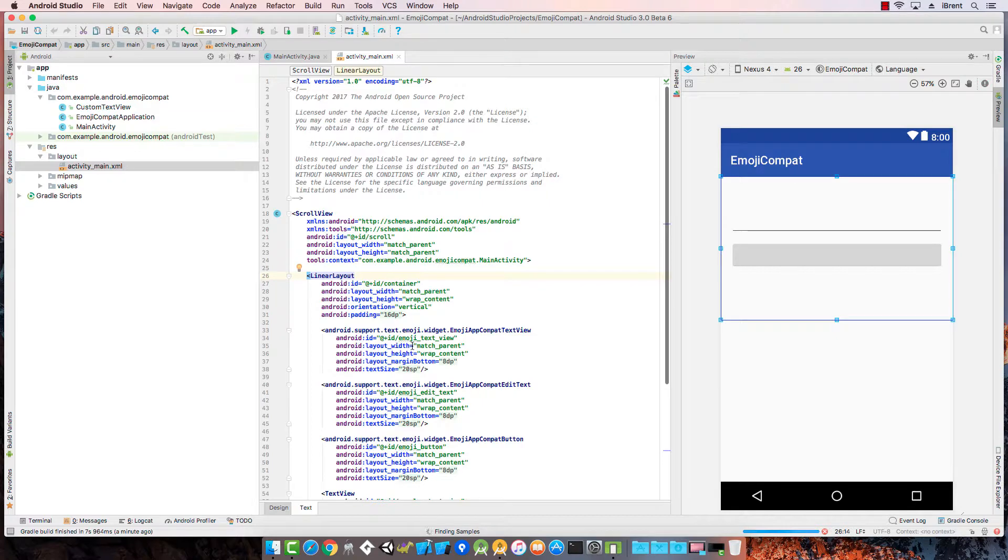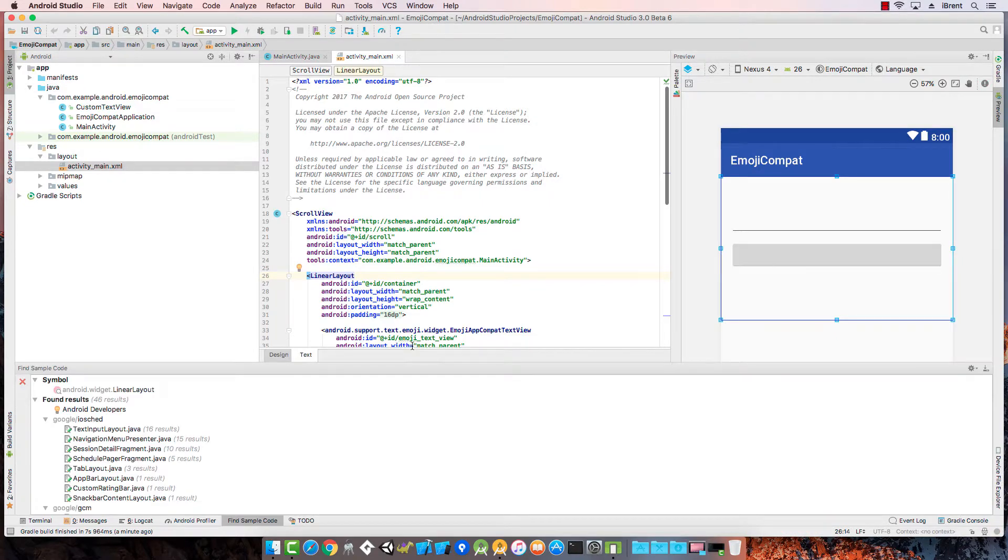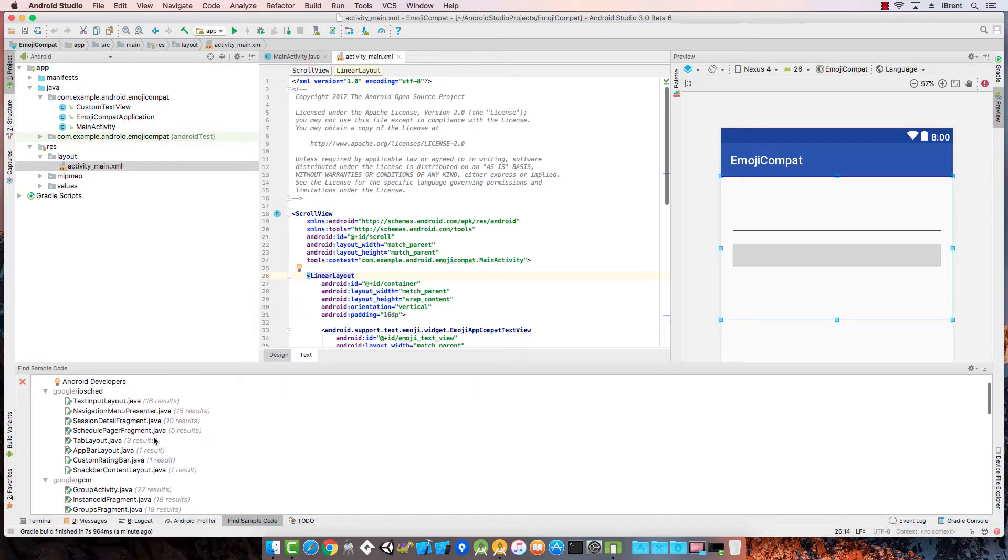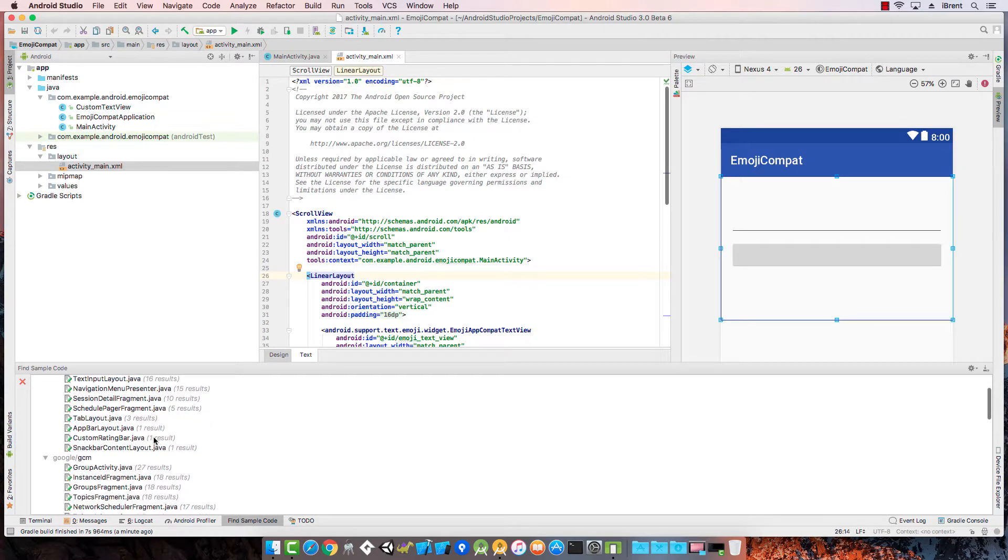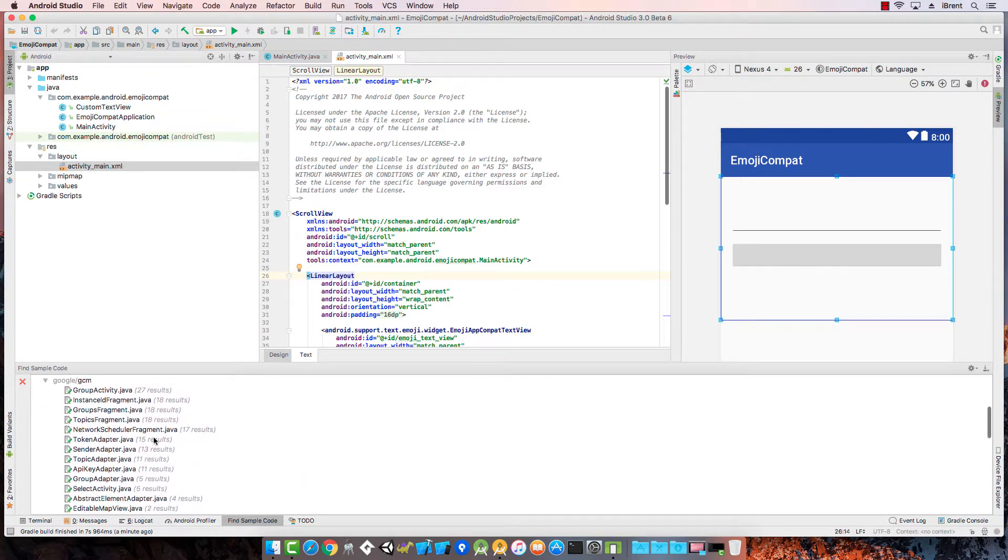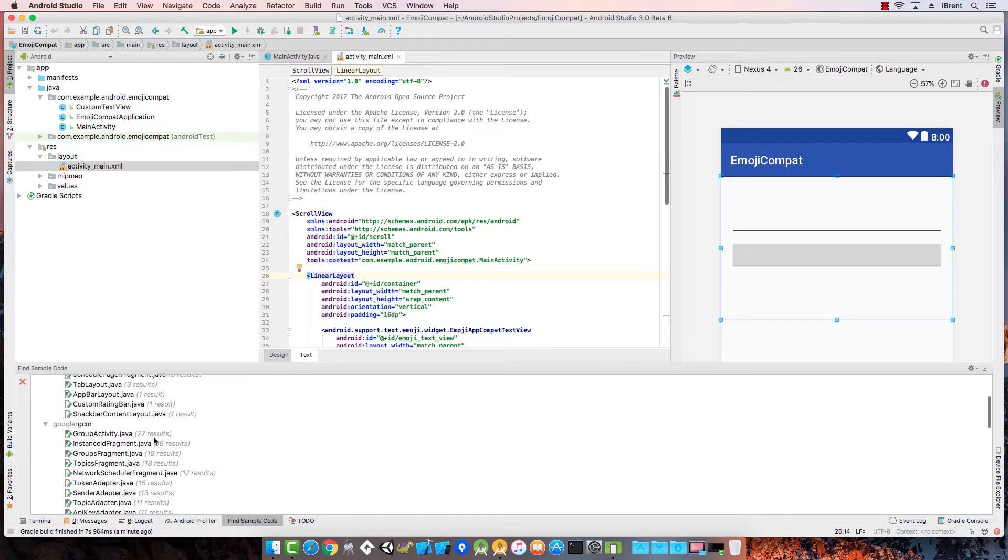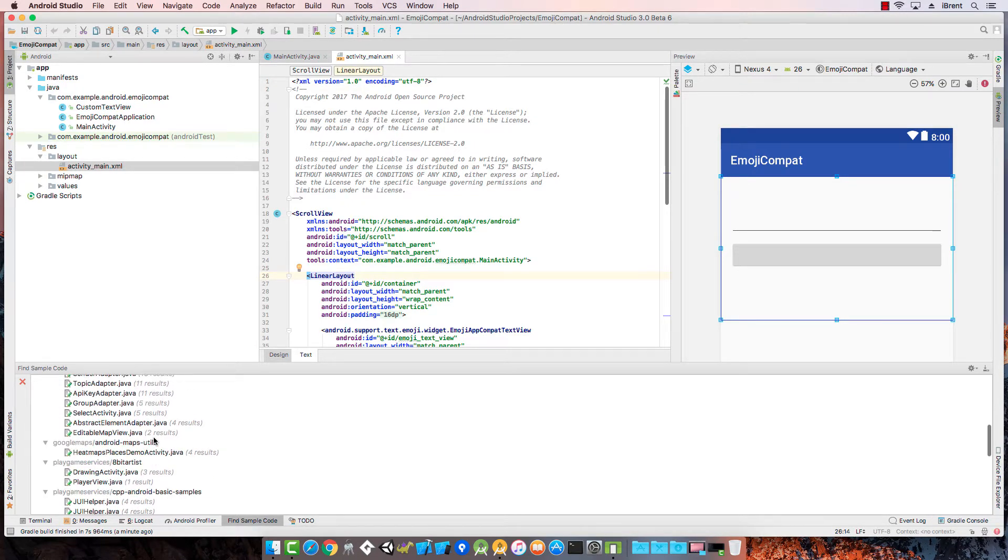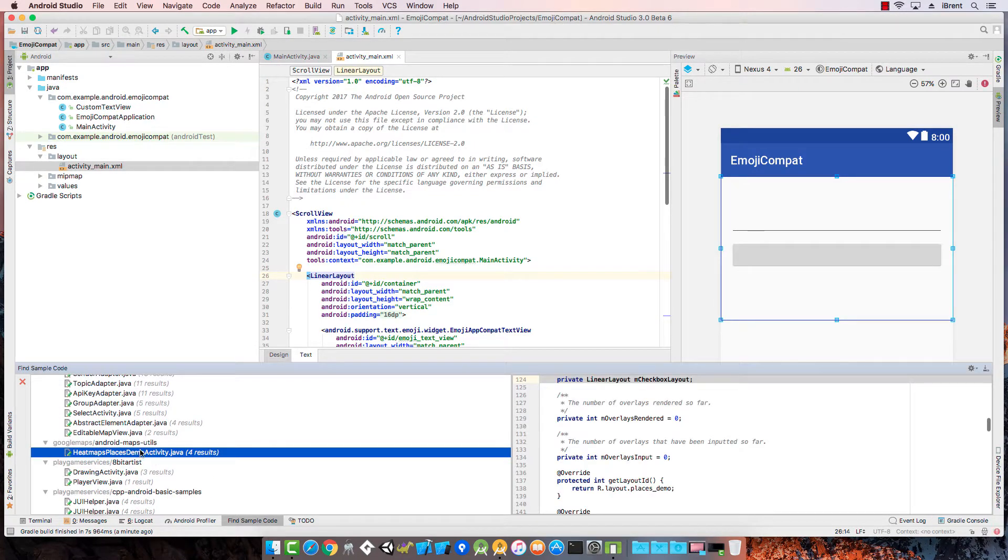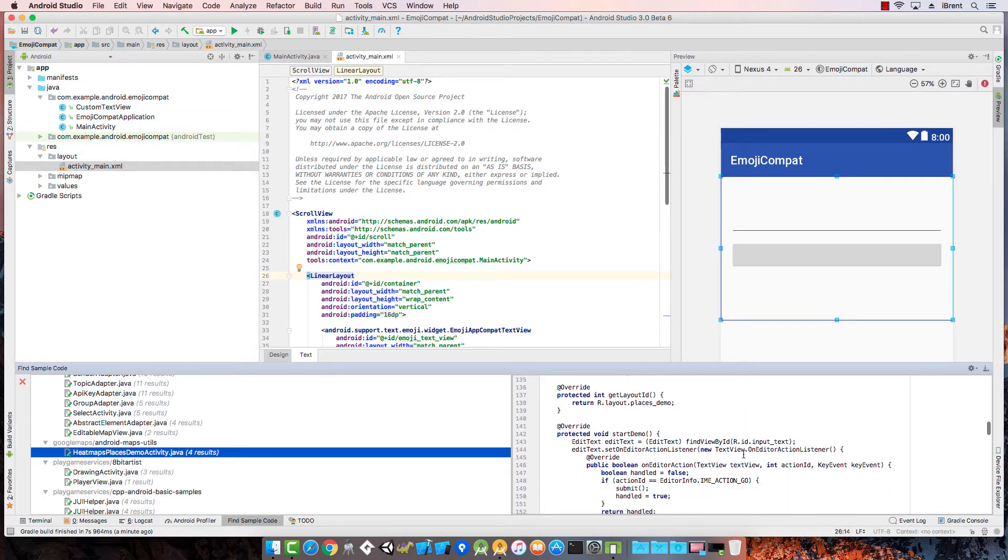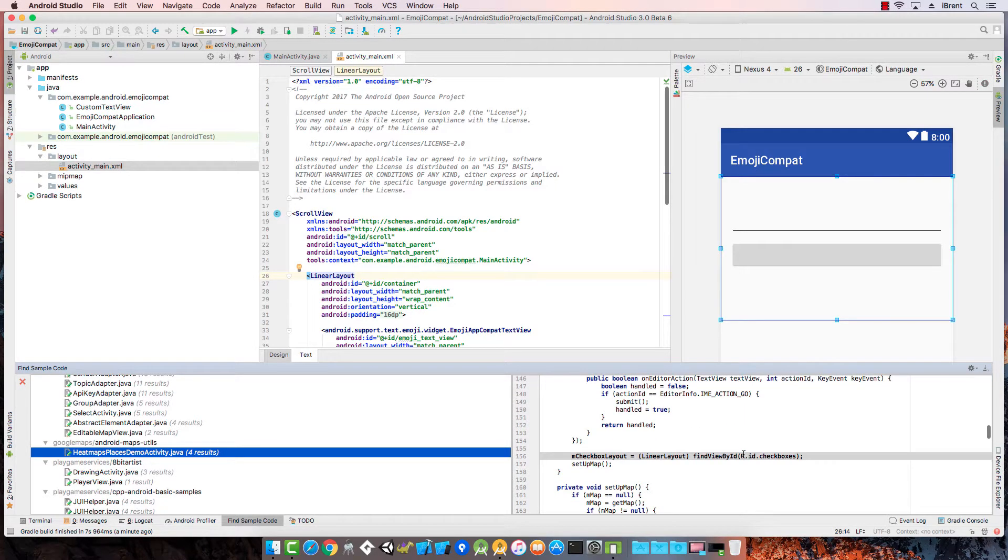What this does is open an additional view that gives me a list and searches through various examples used in the sample code library. From there you can see how it's used in different projects, and if you select that, you can actually see where it's referenced in code.